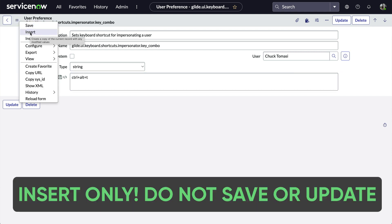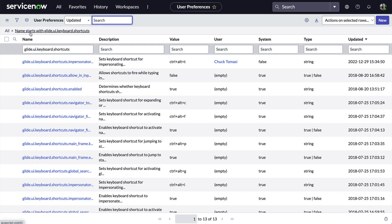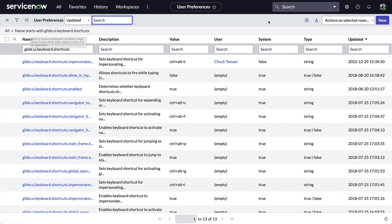Do not, I repeat, do not choose Save or Click the Update button, or we lose our system default. Not good. And even though I've said it, someone is probably going to do it. Probably me.